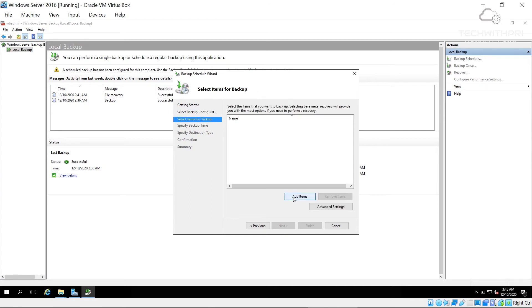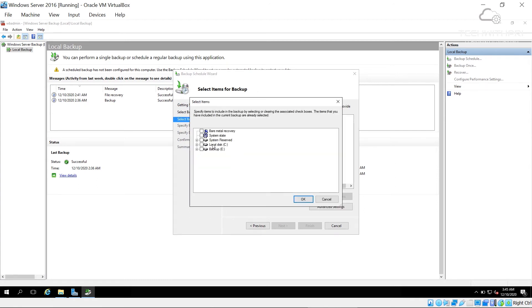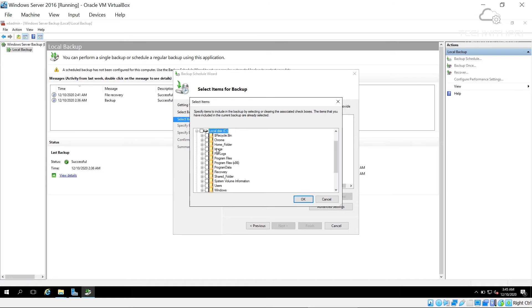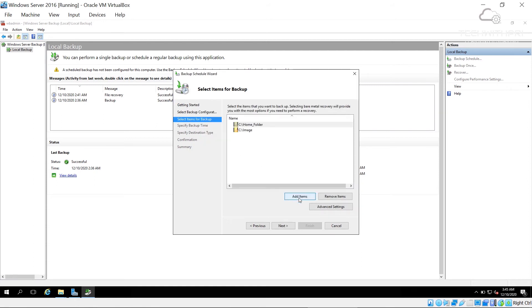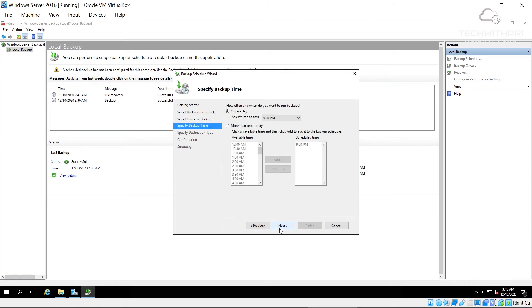With Custom selected, I click Add Items. In the C drive I select the Images folder and the Home folder, click OK, then Add, and then Next.